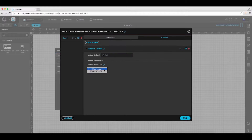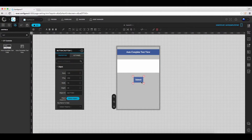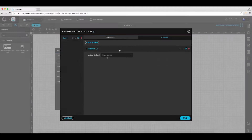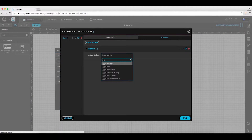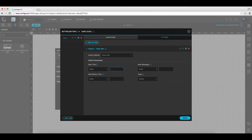Select country list as the data source and save it. From the main view, select the submit button, and in the action window, select click action to show an alert on button click event. Select show alert as the action defined, and set the alert title as visited country.